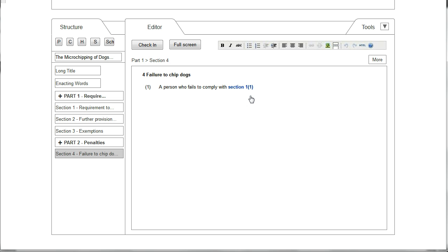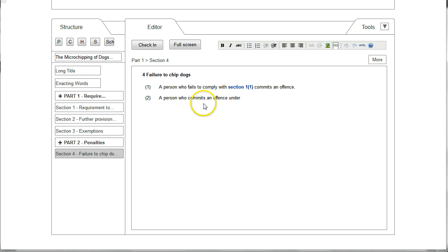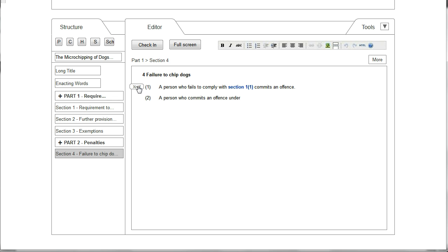After inserting the cross reference to Section 1(1) the user continues to type further text in the editor window, including Subsection 2 which says "a person who commits an offence under". The user wishes to insert a cross reference within this section to Subsection 1, and one way to do that is by taking the cursor up to the Subsection 1 number. The xref button pops up next to it and by clicking on that, a cross reference to Subsection 1 is inserted.